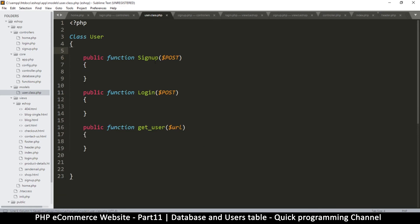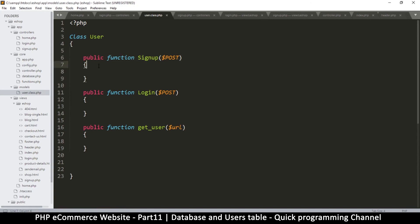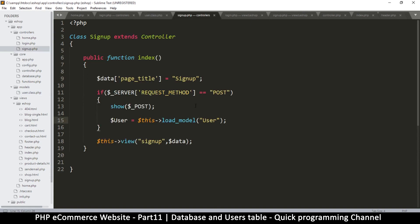Okay, so in the next video we're going to see how to actually create a valid... to finish up this function so that we can use it to sign up right here. Okay, so I'll see you in the next video.